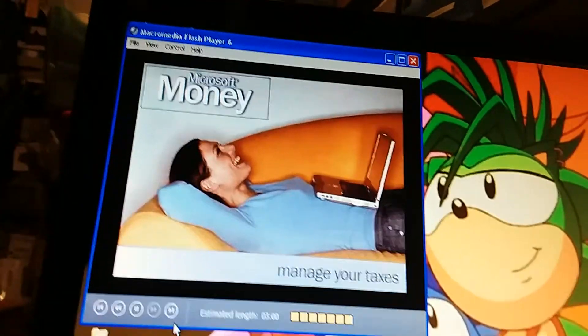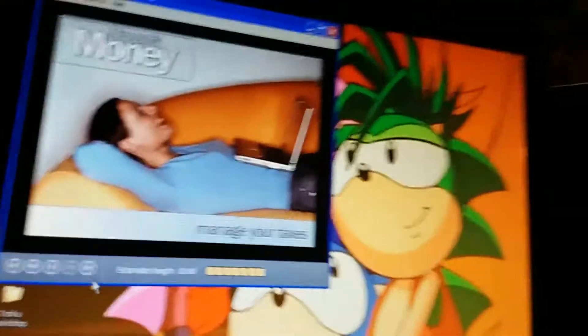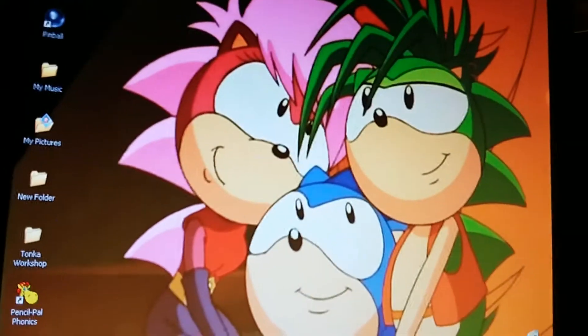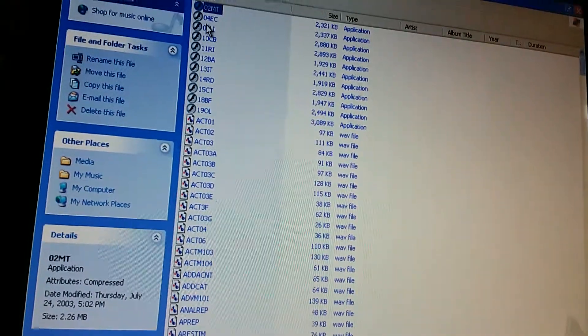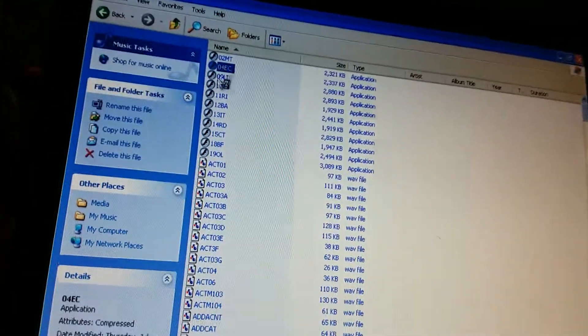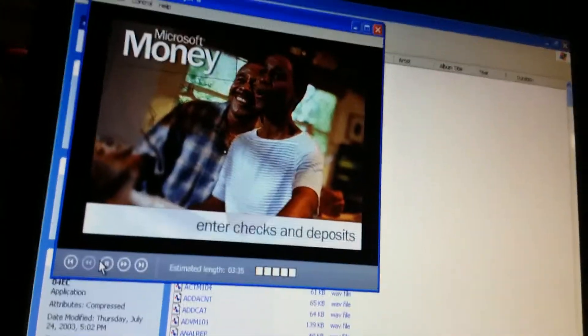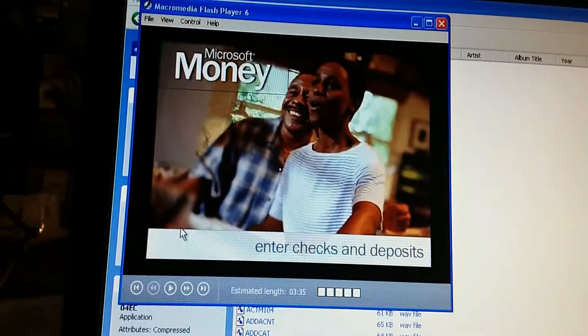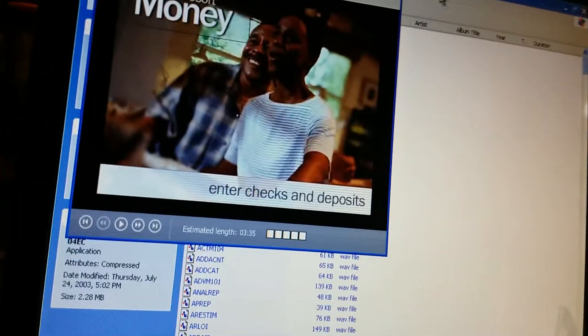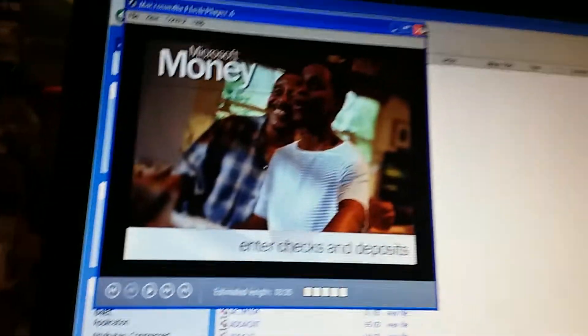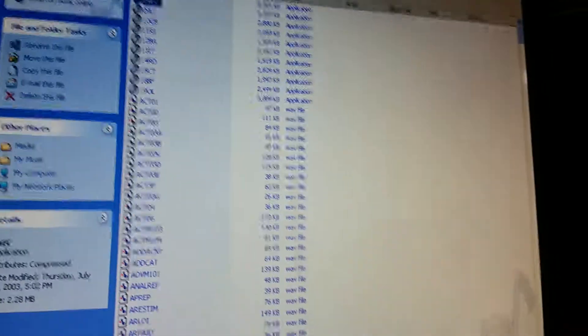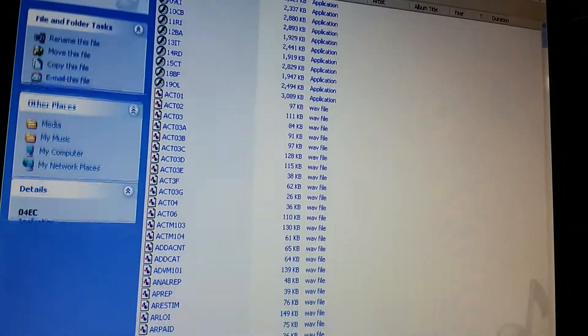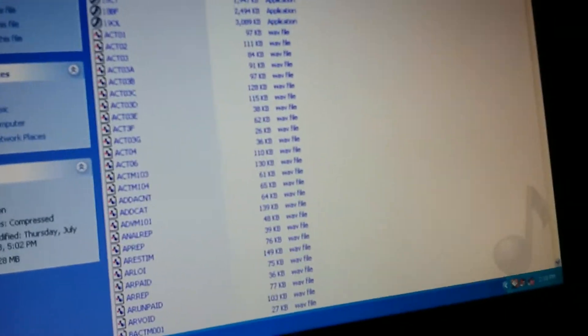That's it for manager taxes. Okay. The next tutorial we'll be doing in the next part is called Enter Checks and Deposits. That'll be for part 7, which is in the next part. So that's that.